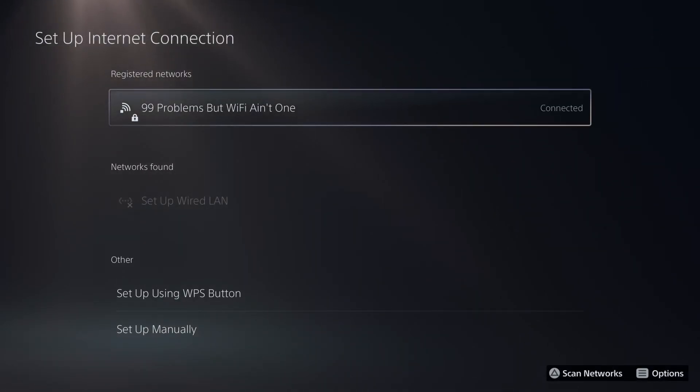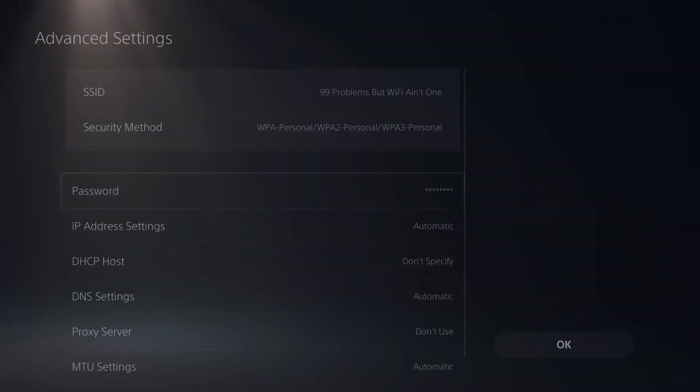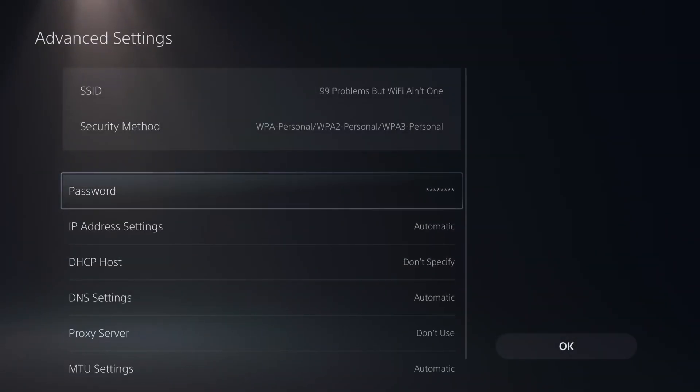With your wi-fi network highlighted press the options button on your controller and go to advanced settings.